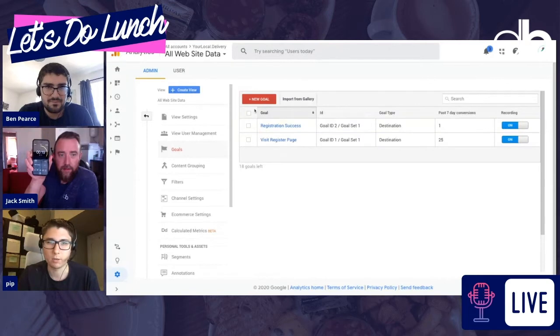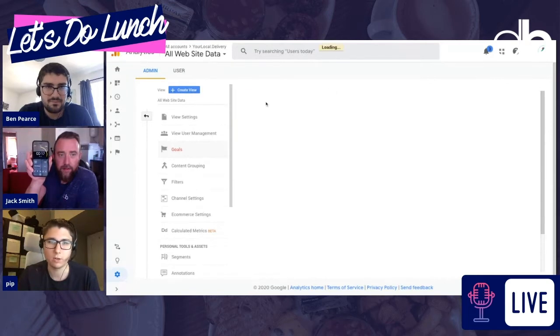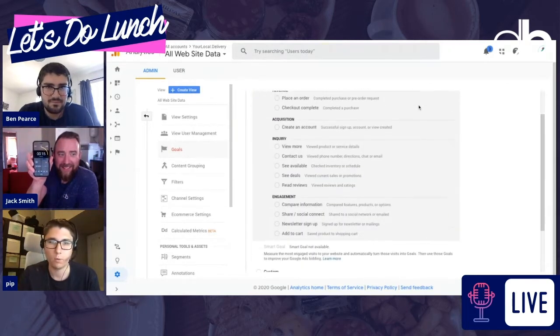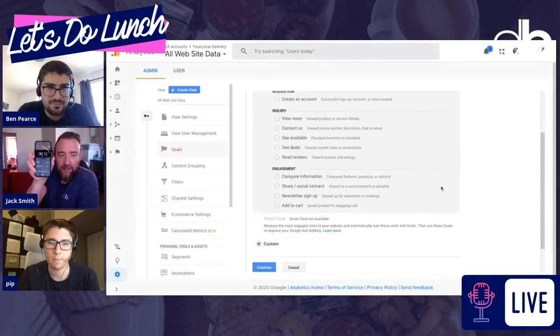We've already got some goals here. I'll assume you don't have any, so you click on new goal. And what we want to do is scroll to the bottom, custom goal for now. Continue.